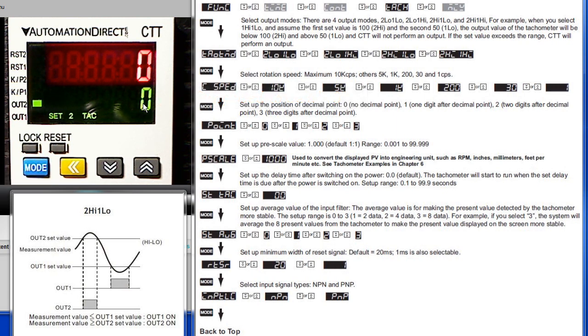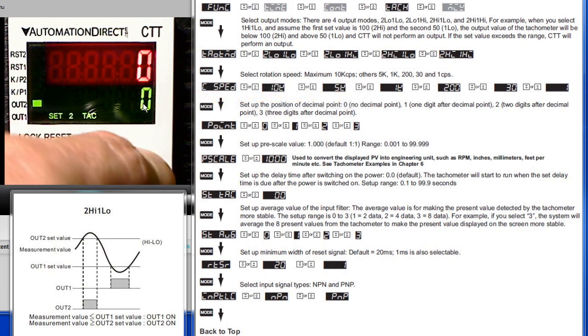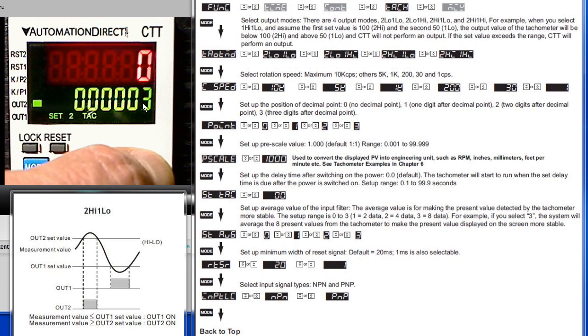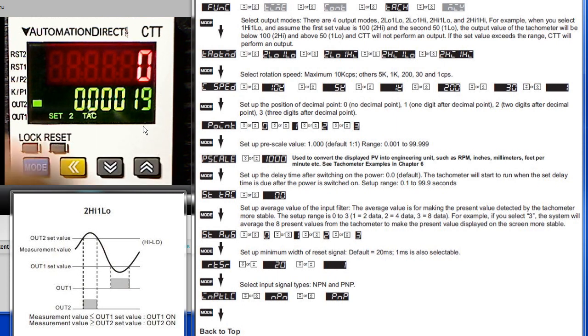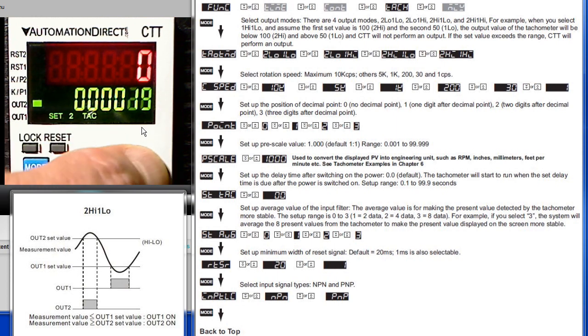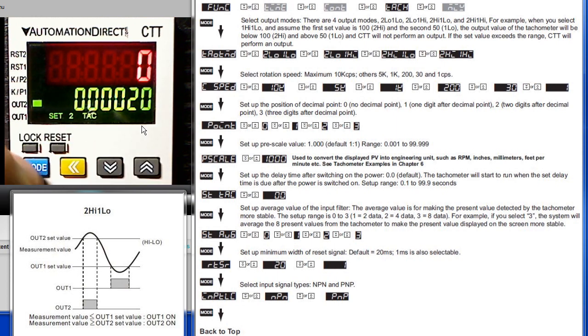Now we are looking at set point 2. Adjust that value—we will make it something bigger than 10 like maybe 20. Lock that in and the tachometer is now ready to go.